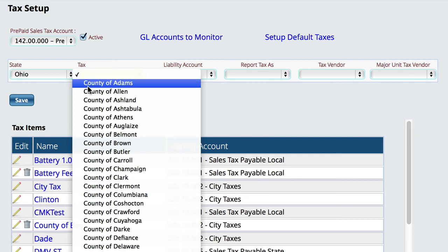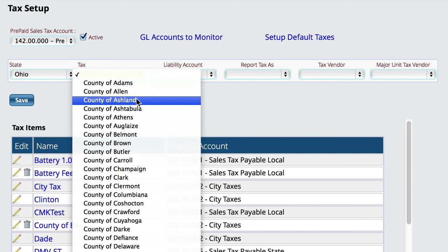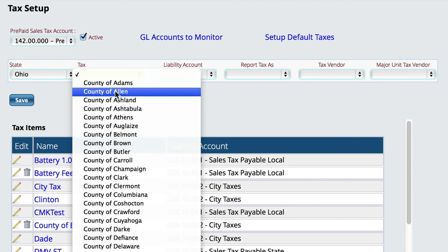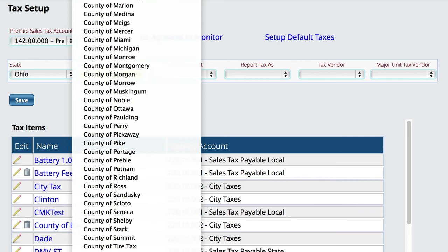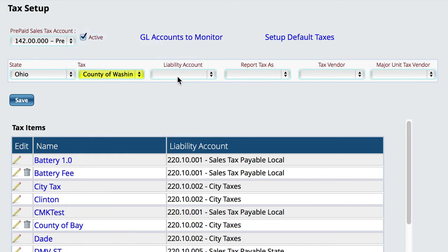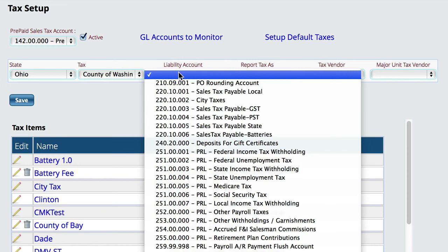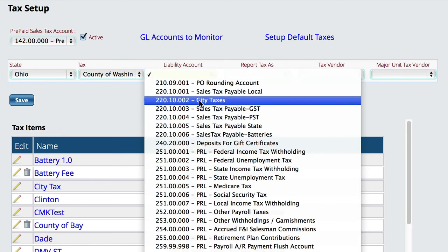Lizzy knows what the tax rates and all that are for them. The only special part is — like I deleted Washington out of here — so if I come back and add the county of Washington, I need to choose the account numbers I want to use to hold that tax amount that's due. It's the liability account I'm going to use for that sales tax.